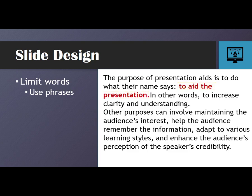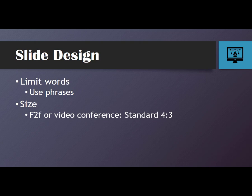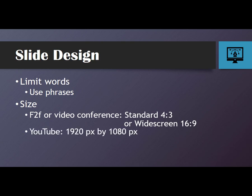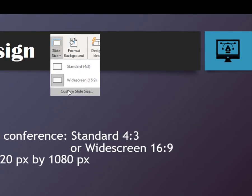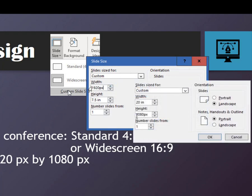Another design concept relates to the size of your slides. For a face-to-face setting or a video conference, you probably want to stick to the standard 4:3 size. You can use the widescreen 16:9 size, but you may want to test it. For YouTube presentations, the recommendation is 1920 pixels by 1080 pixels. In PowerPoint, you change this by selecting the Custom Slide size. Notice that when you type in the pixel size, it will automatically change to inches — in our case, it converts to 20 inches by 11 and a quarter inches.